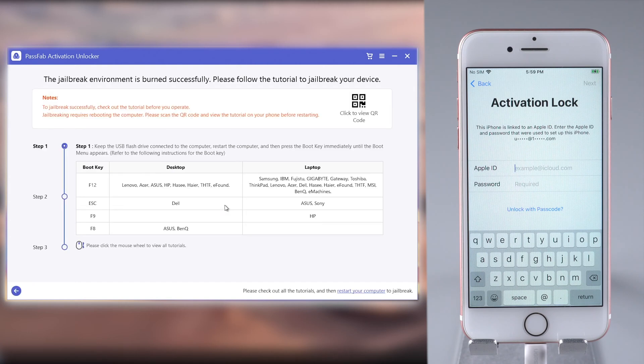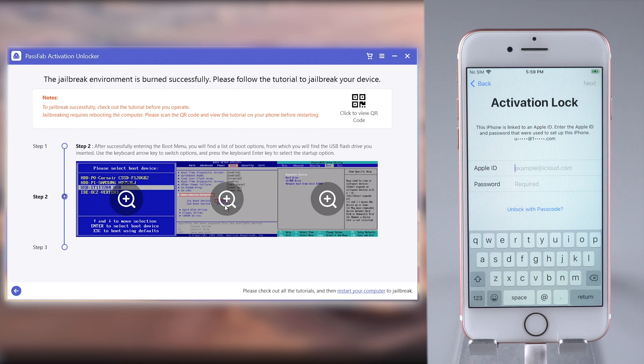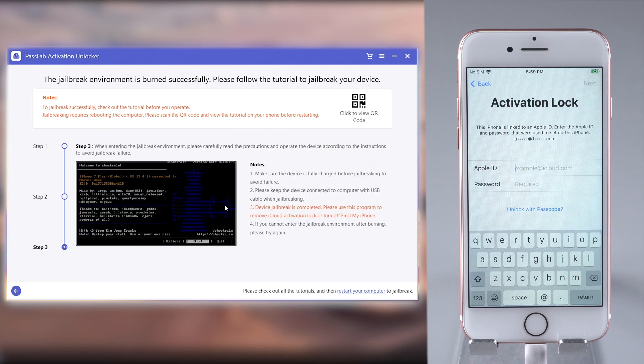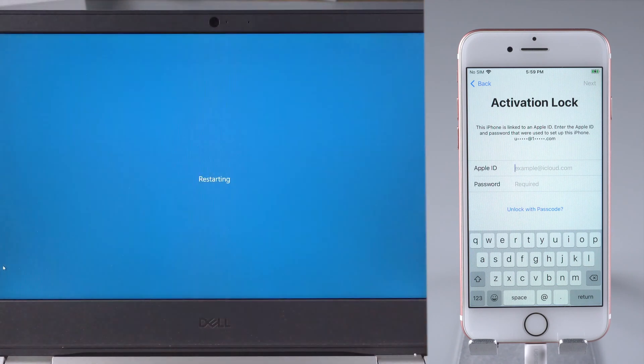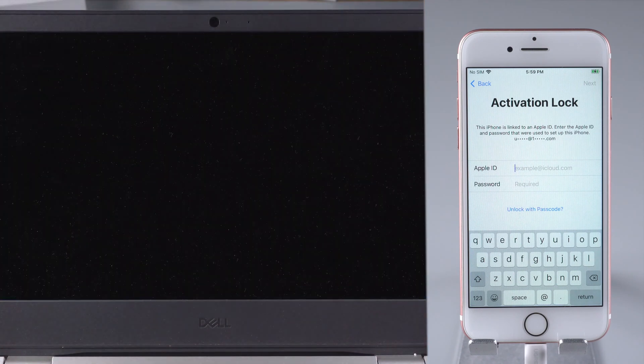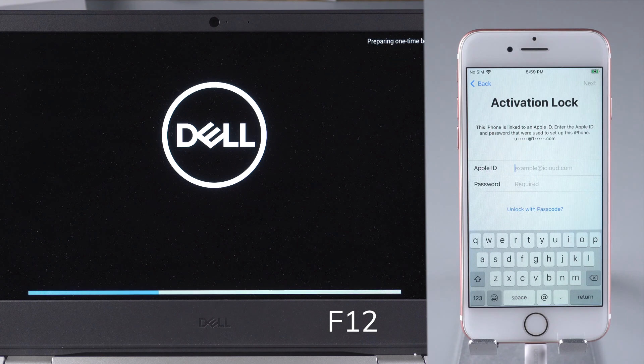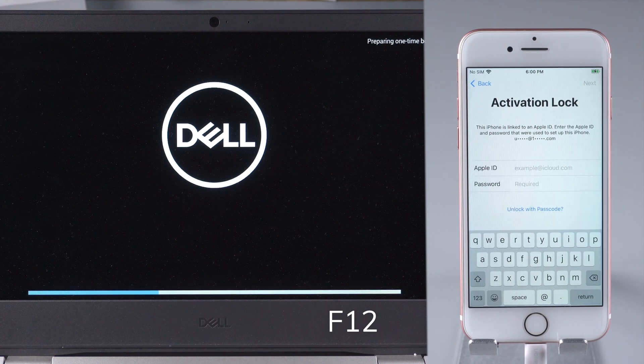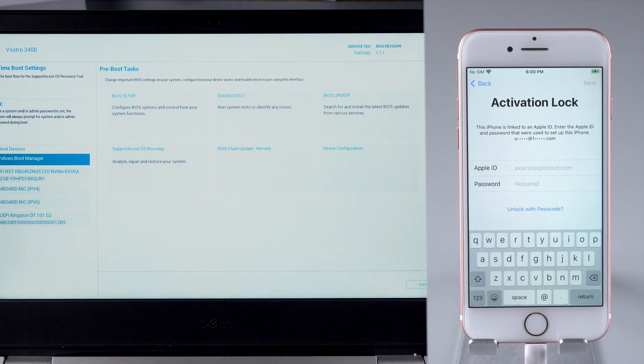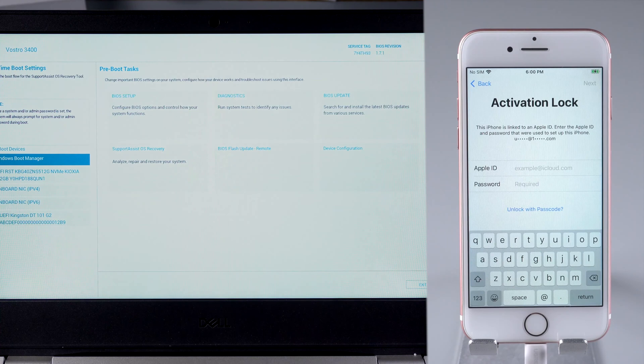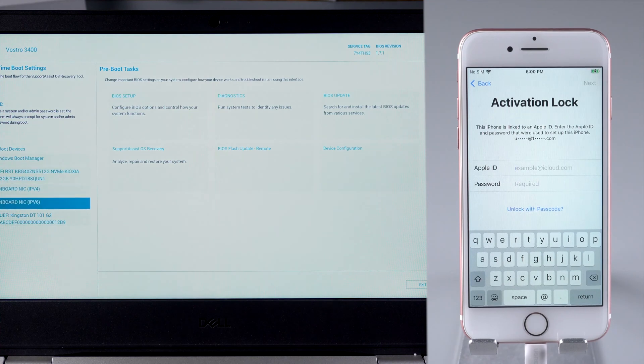Then follow the guide on the screen to jailbreak your iPhone. Restart the computer first. Press F12 to enter the boot menu and boot from the USB.